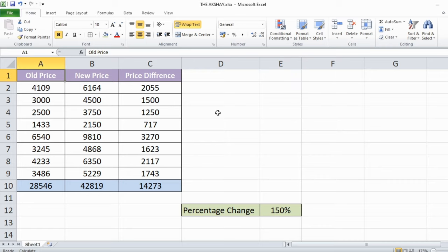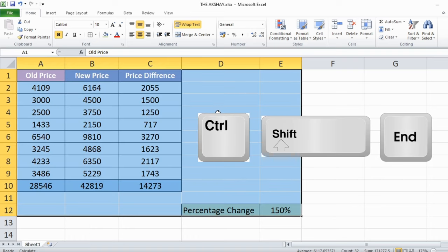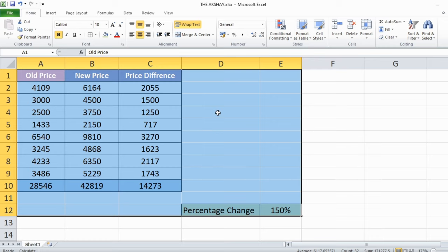First of all, go to the A1 cell and use shortcut Ctrl+Shift+End which will select all the cells containing data.